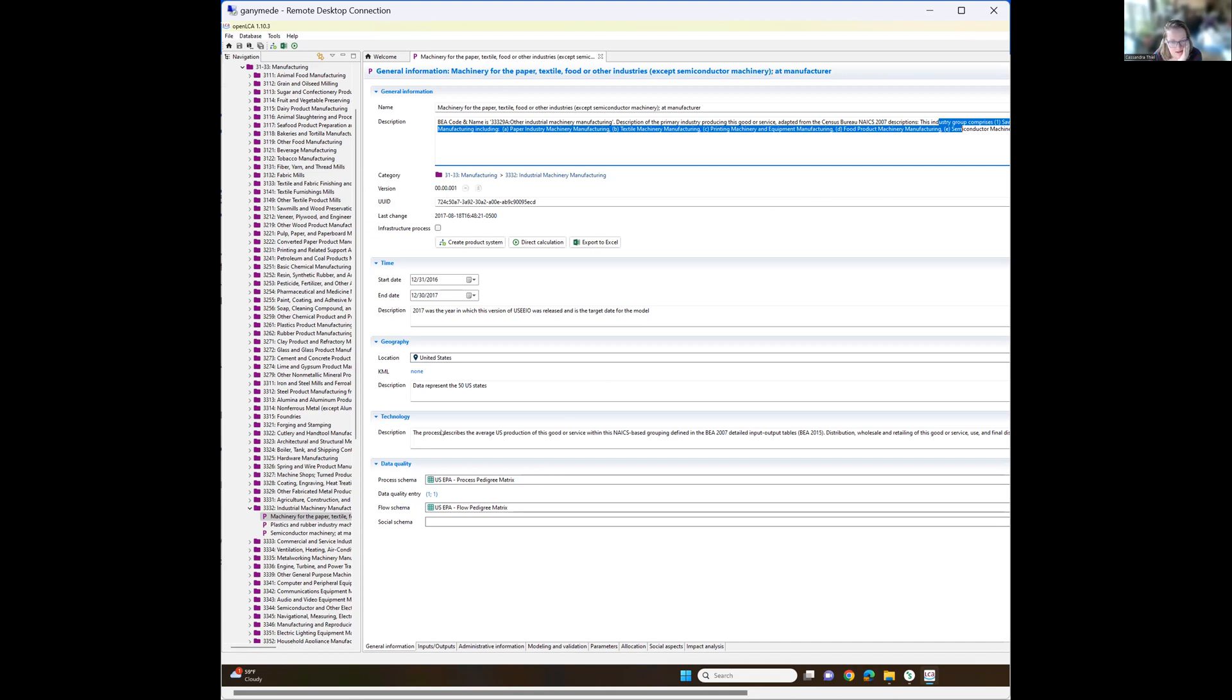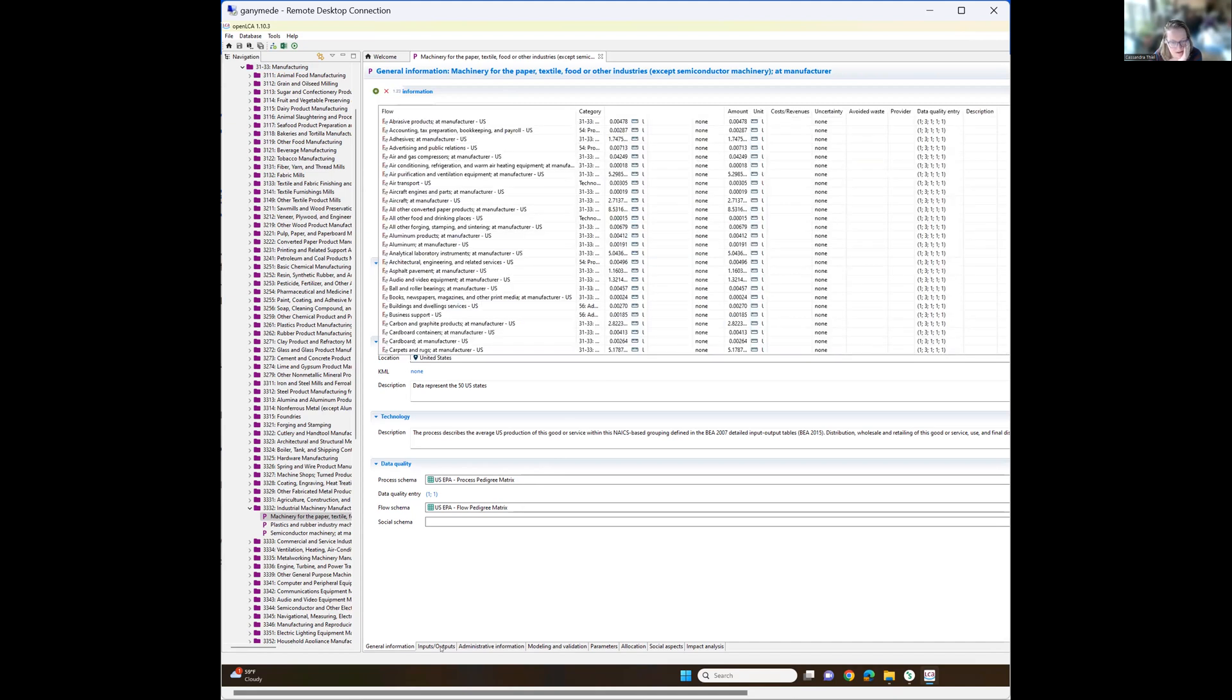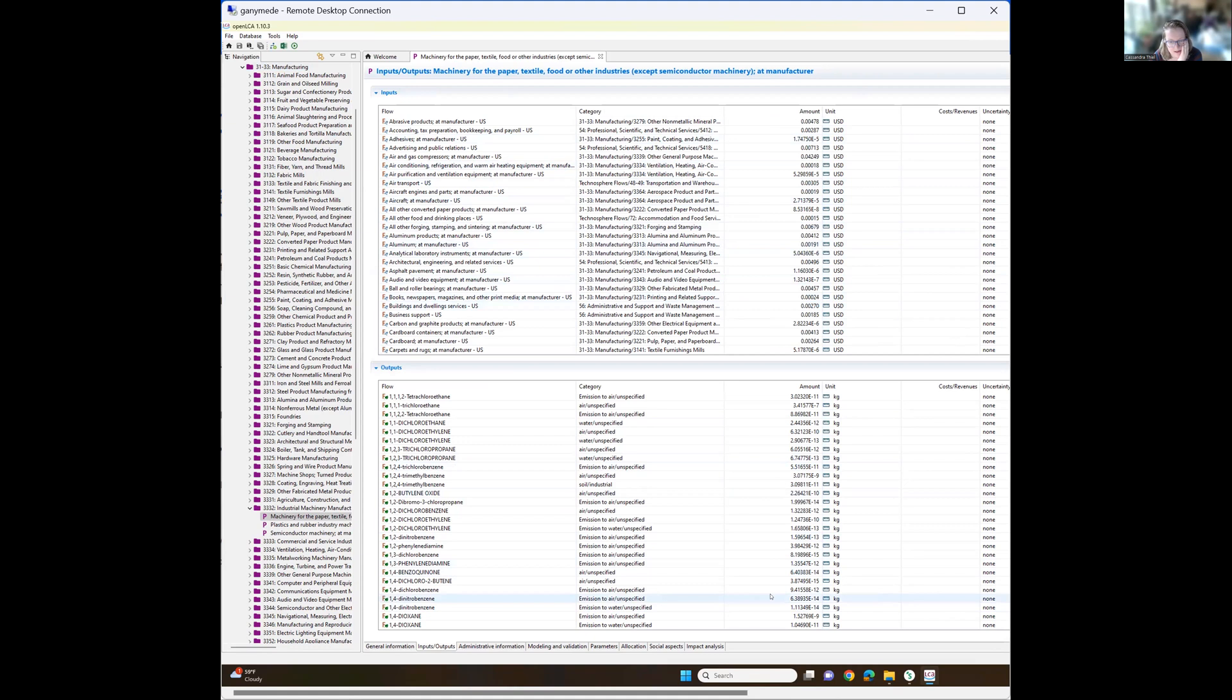And here you can see your inputs and your outputs. If you want to check that out, it's all US dollars for the inputs and the outputs are all different types of emissions. And so I'll let you play around with that if you want.